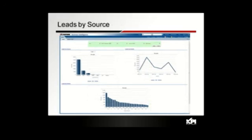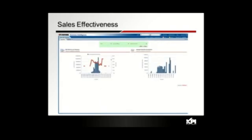We also have lead reporting. As mentioned, leads are a different object in Salesforce compared to other CRMs, so we have lead-specific reporting showing where leads are coming from — marketing campaigns, the web, phone, and so on.